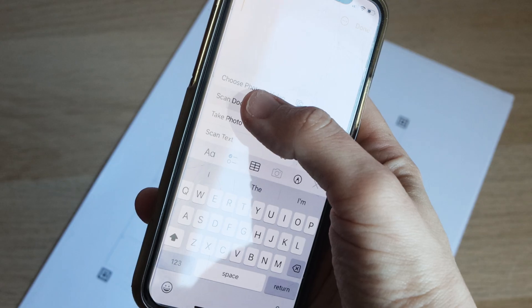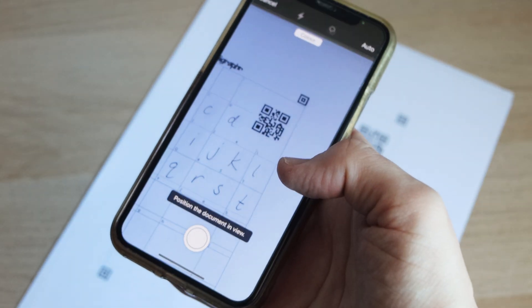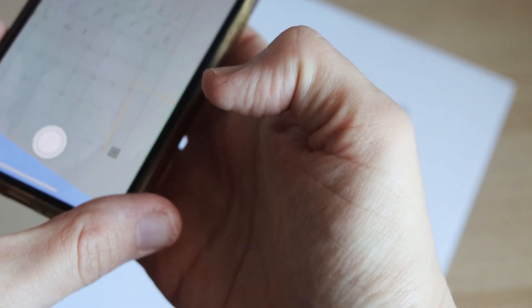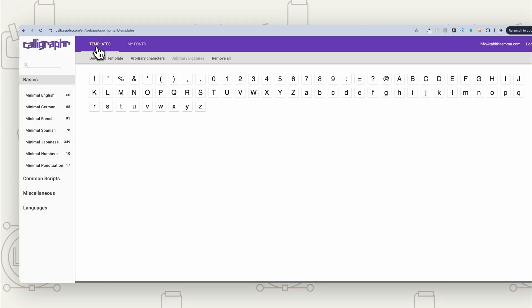And I find that's a little bit better quality than just taking a photo. So you want to get a scanned copy of it, and then we can take it into Calligrapher. Now, if you have done this on your iPad, you just want to download that PDF and we're going to bring it into Calligrapher now.